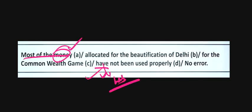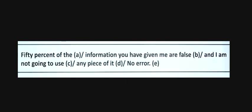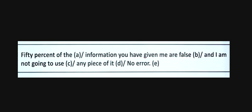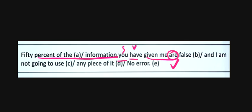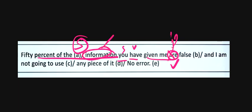Now, 50% of the information you have given me are false and I am not going to use any piece of it. What do we have here? 50% of information - this is the subject, and 'are false' is the verb. What is this subject? Information - it's an uncountable noun, so it will be 'is'.